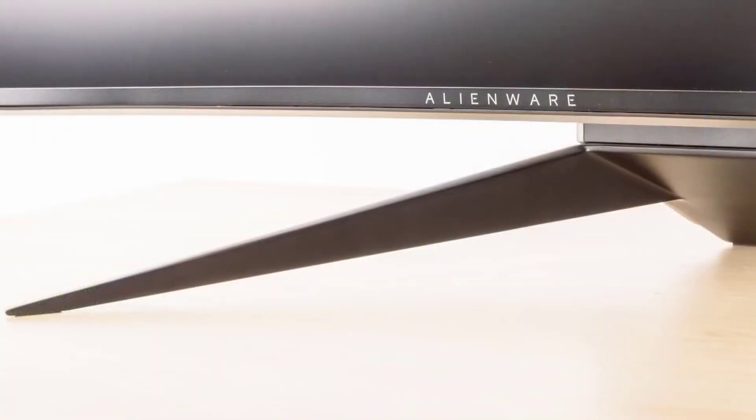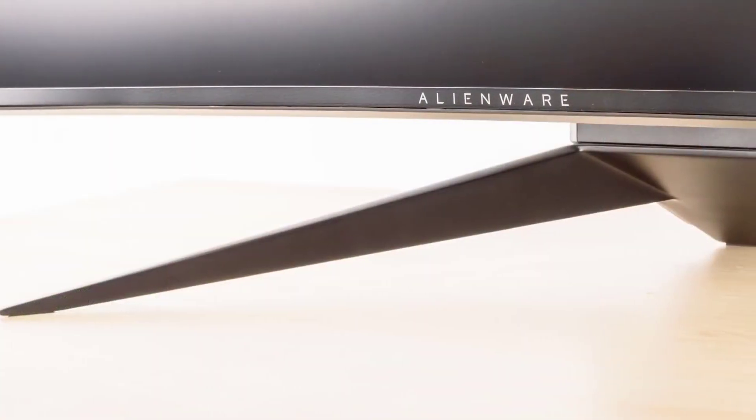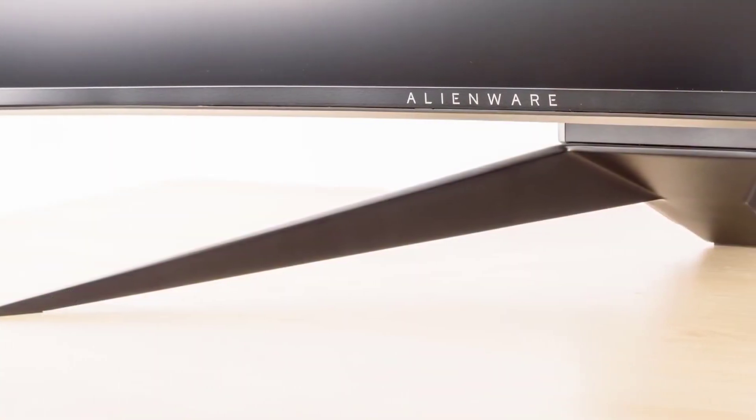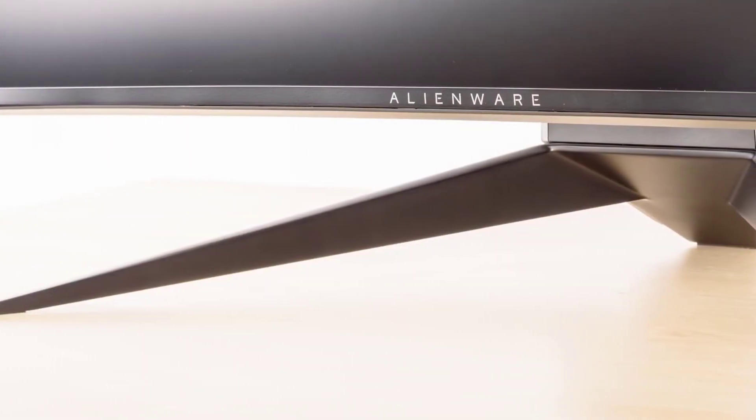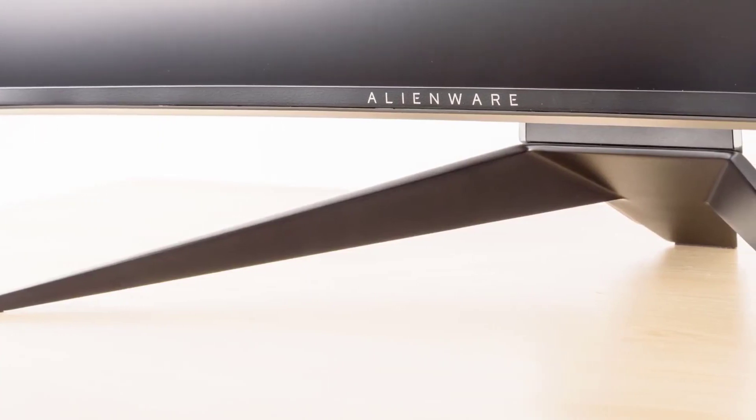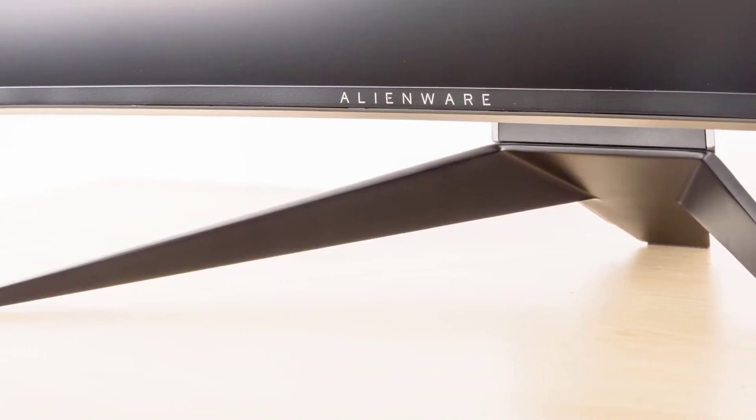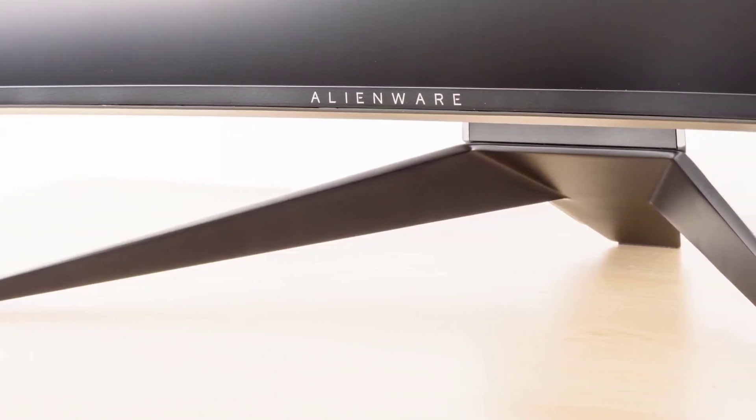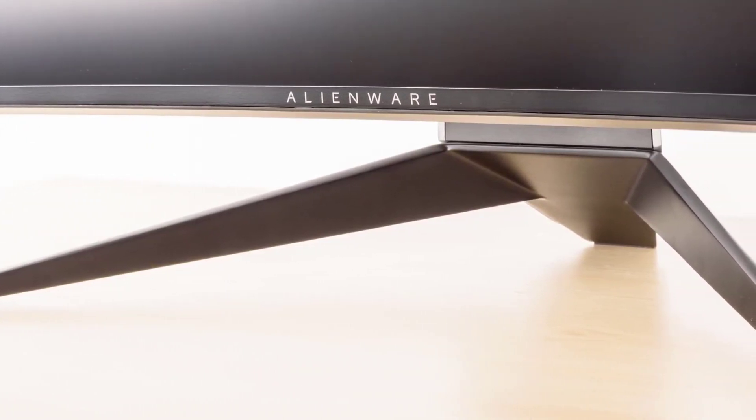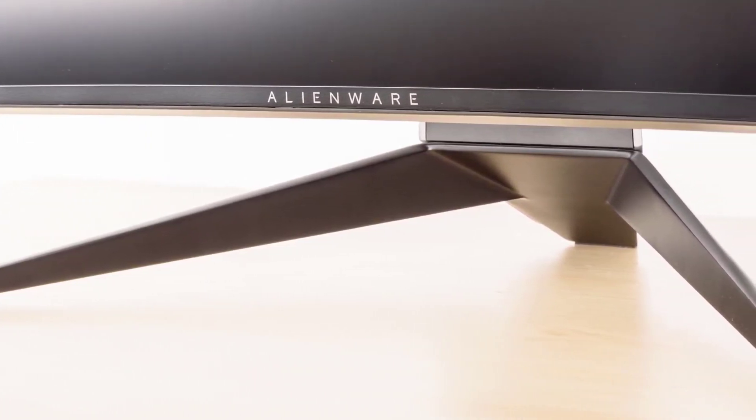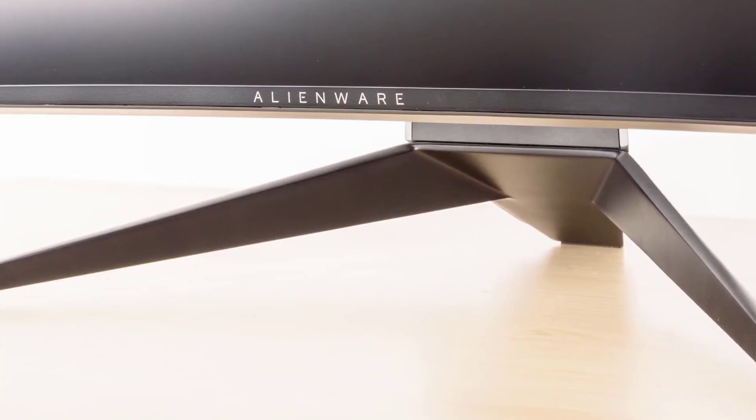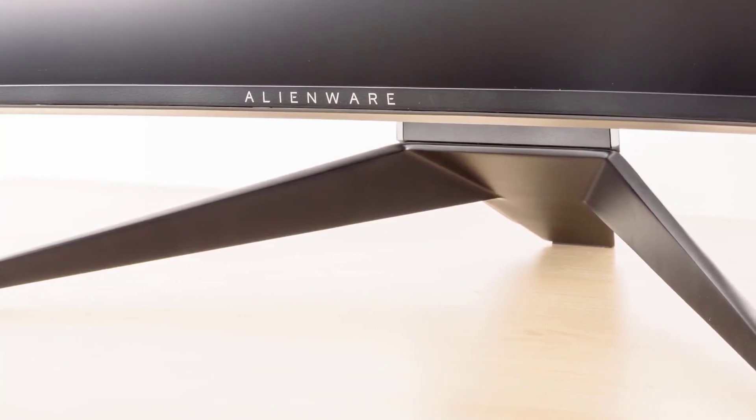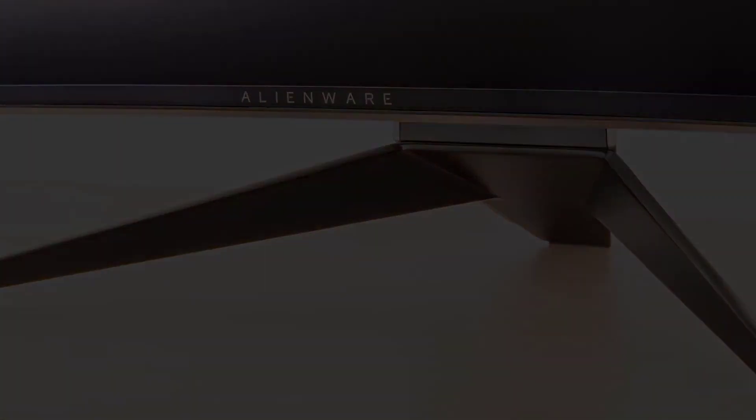It's one of the best ultrawide curved gaming monitors in the market. It's very hard to resist the urge to buy this beast. And if the price is not a concern for you, you won't be disappointed for paying big bucks for this monitor.